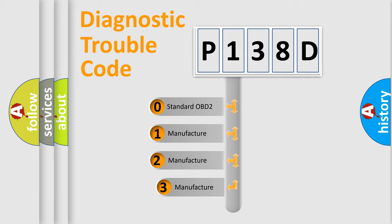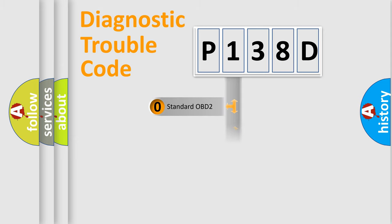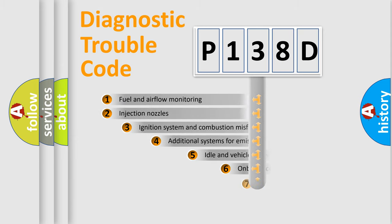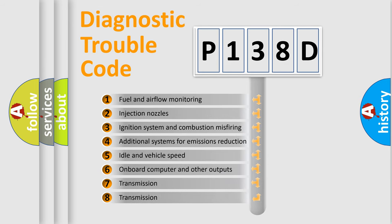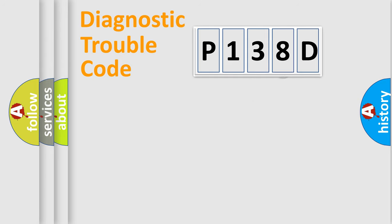If the second character is expressed as zero, it is a standardized error. In the case of numbers 1, 2, or 3, it is a more prestigious expression of the car-specific error. The third character specifies a subset of errors. The distribution shown is valid only for the standardized DTC code.